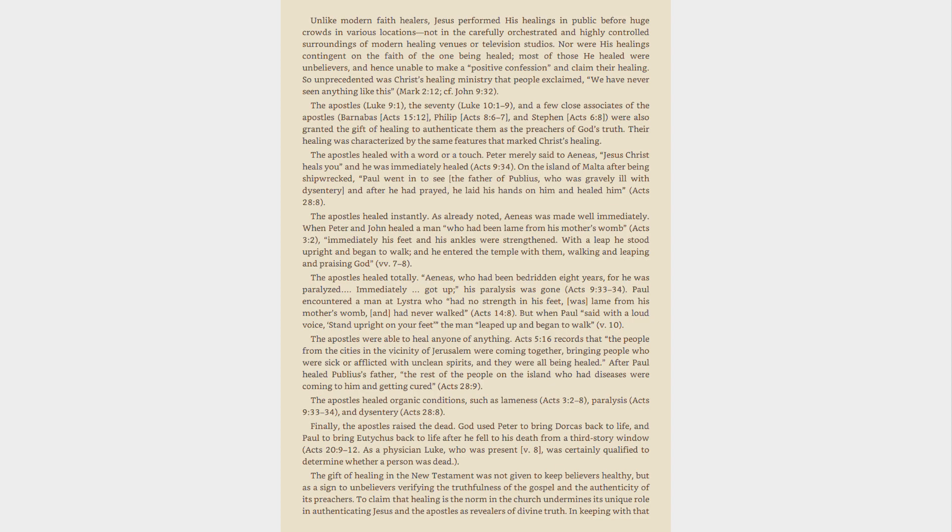The Apostles healed instantly. As already noted, Aeneas was made well immediately. When Peter and John healed a man who had been lame from his mother's womb, Acts 3:2, immediately his feet and his ankles were strengthened. With a leap he stood upright and began to walk, and he entered the temple with them, walking and leaping and praising God, vv. 7-8.